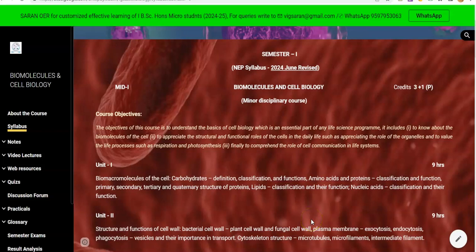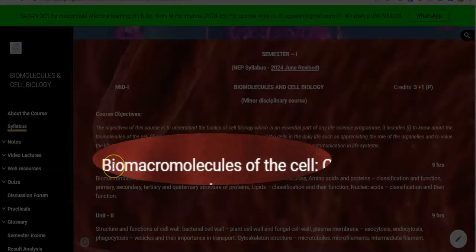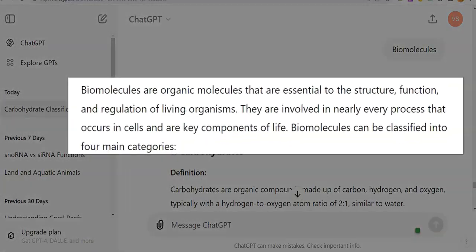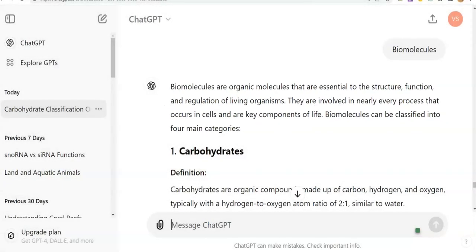Dear students, in this screencast video lecture, we are going to see the explanation related to unit 1 — the first topic about bio macromolecules. Bio macromolecules are organic molecules that play an essential role in the structure, function, and regulation of any living organism.